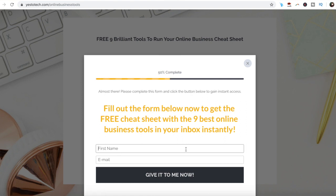Now you know how to create animated Instagram stories with Canva that get more shares and more replies. As promised, to get a free cheat sheet with 9 brilliant tools like Canva that you can use in your online business to save time and boost your productivity, just click on the link in the description box below.